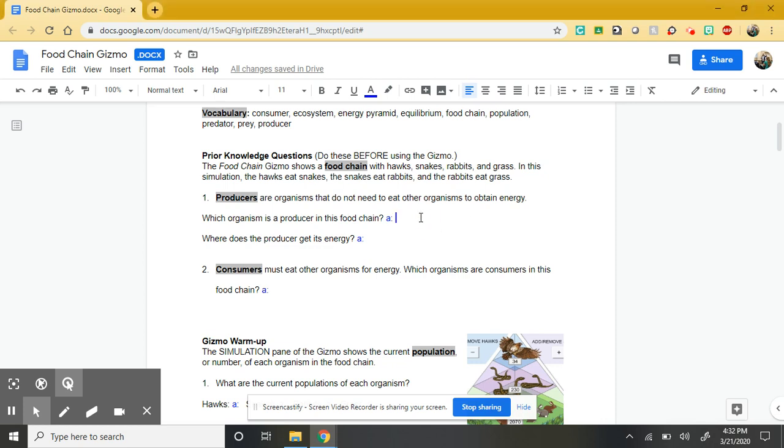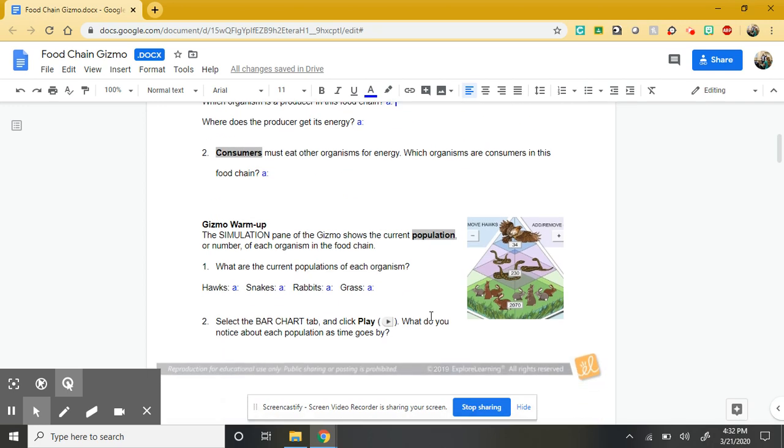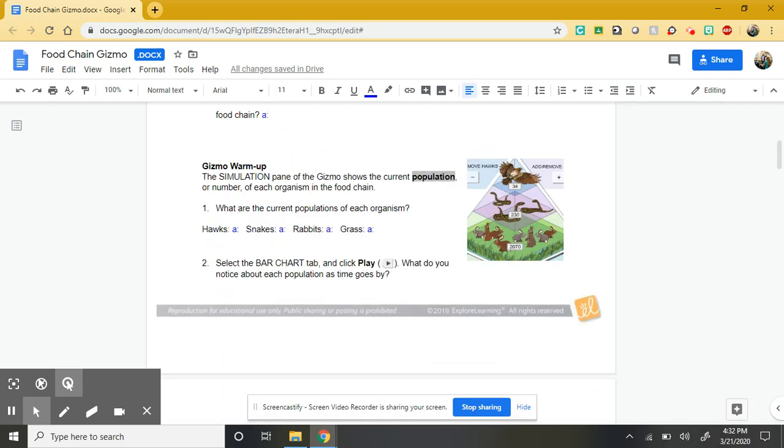One thing you'll notice is in order to make it easier for you to find where you should put your answers, anywhere that a question exists, I have that A in blue and then a space for you to input your answer.